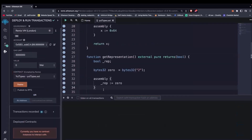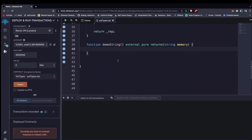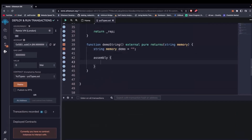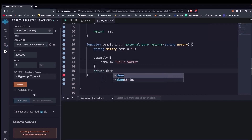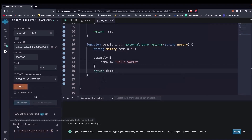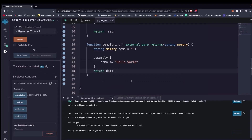Now let's test with more interesting data types. String is naturally not a byte32, so we cannot directly do this. We declare a string memory variable called demo, initialize it to empty, and inside an assembly block assign demo to something like a low word. Then we return demo. Even though it compiled, it still reverts with an out-of-gas error. The reason is that strings are not stored on the stack — they're stored on the heap. Yul is trying to assign a low word on a pointer to a memory location, so this is not going to work.